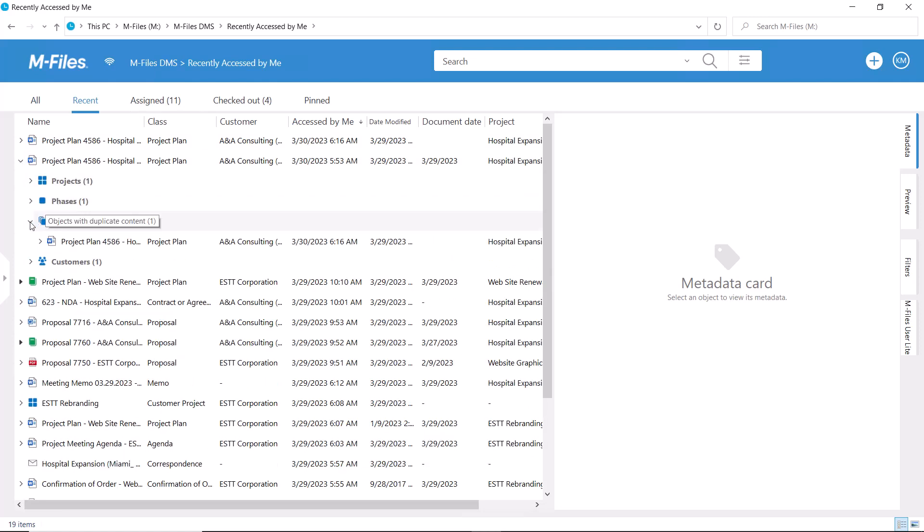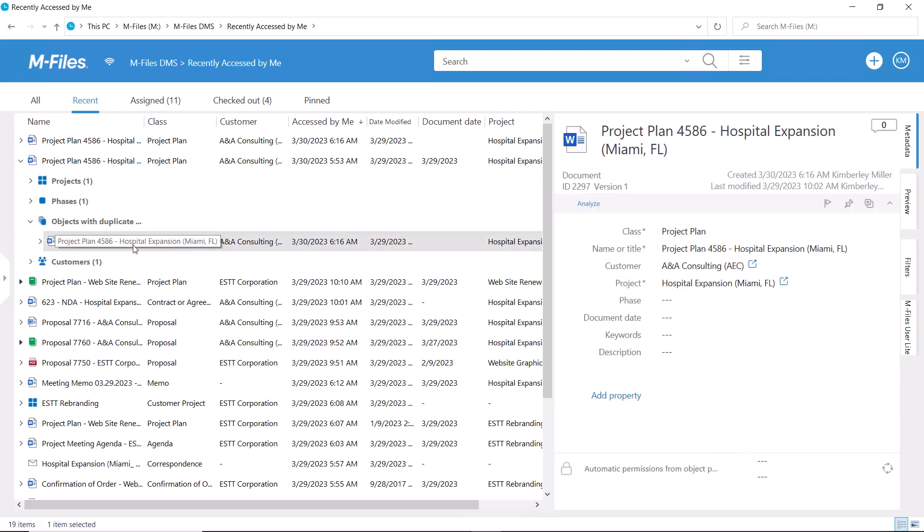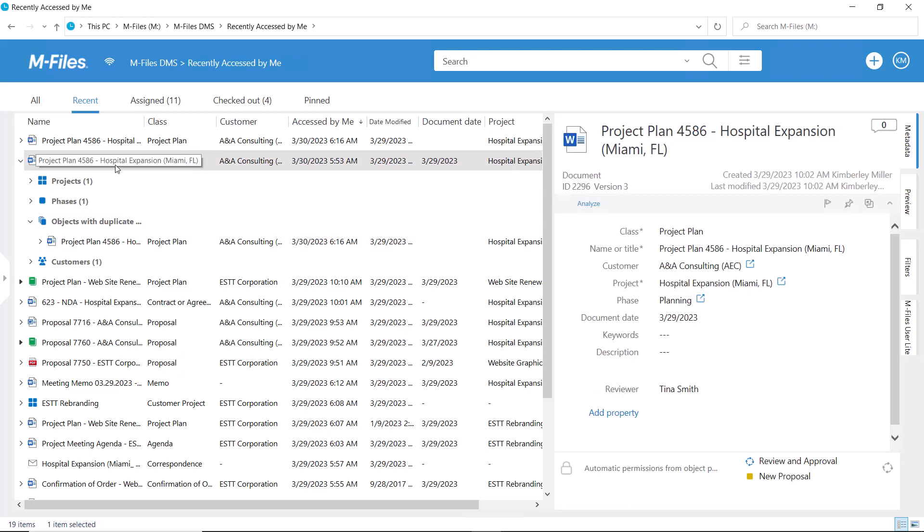Note that the metadata and the name might be different here. If you notice these duplicates, I highly recommend you only keep one document and delete the other copies. This will help eliminate confusion for people in the future.